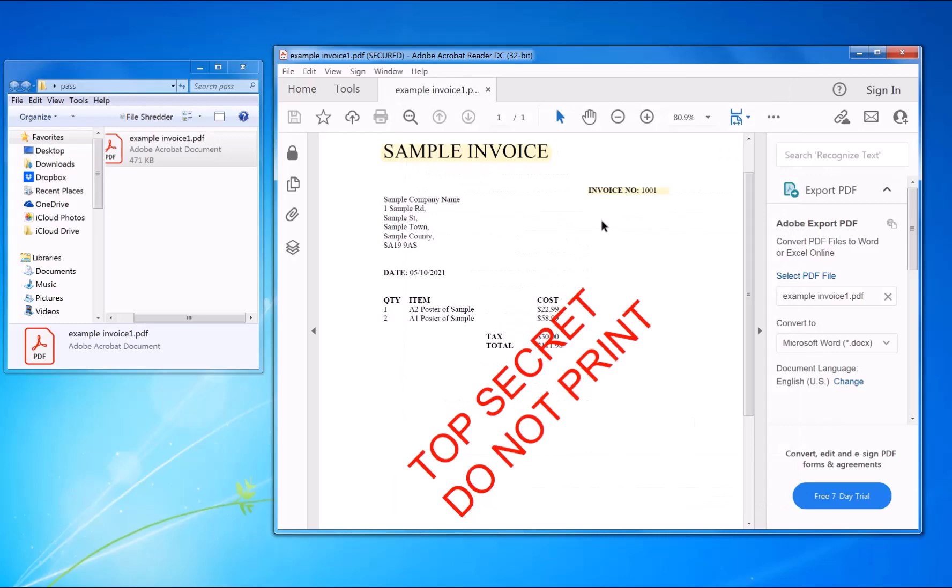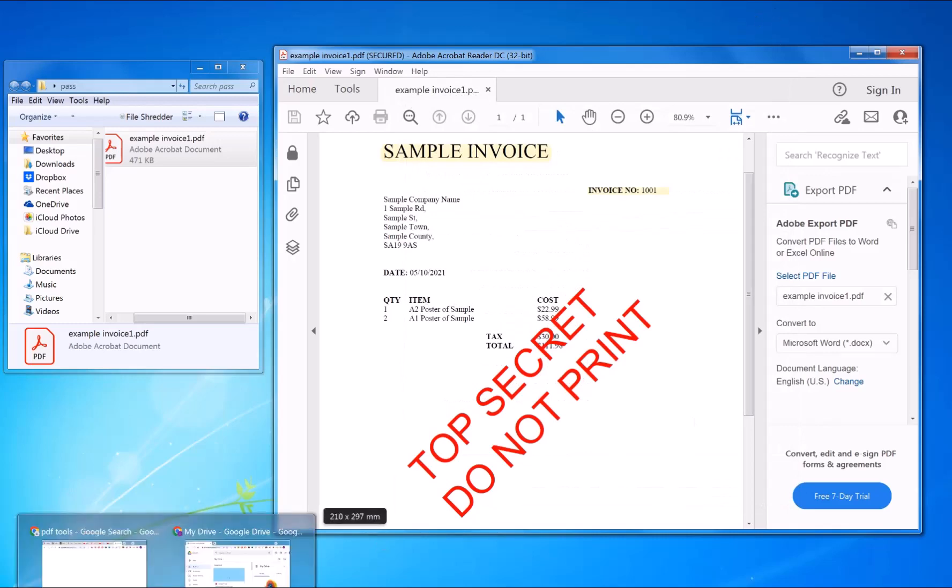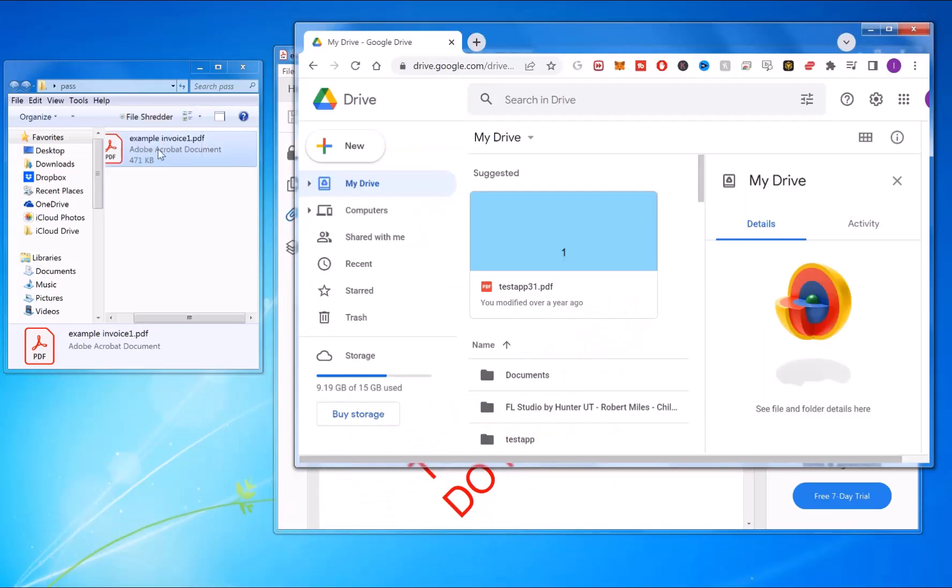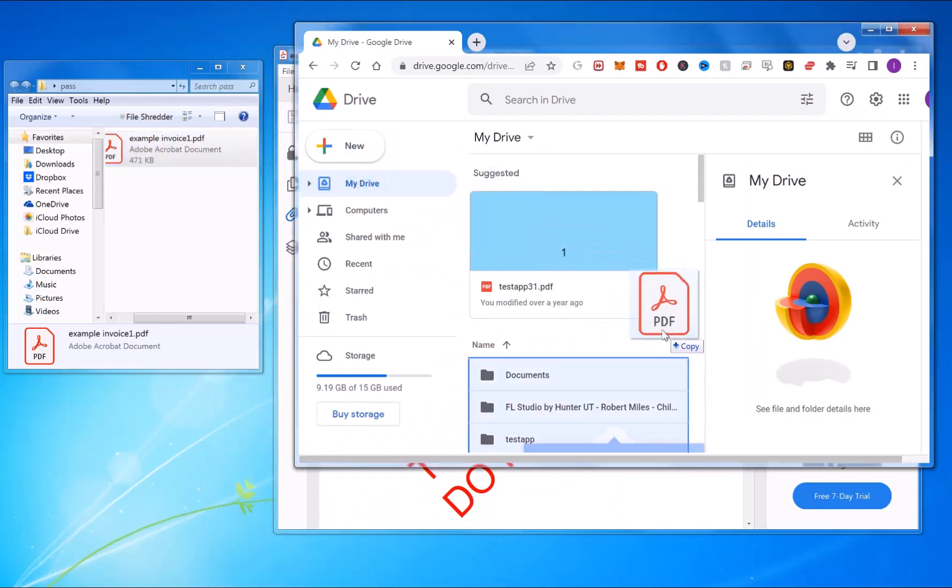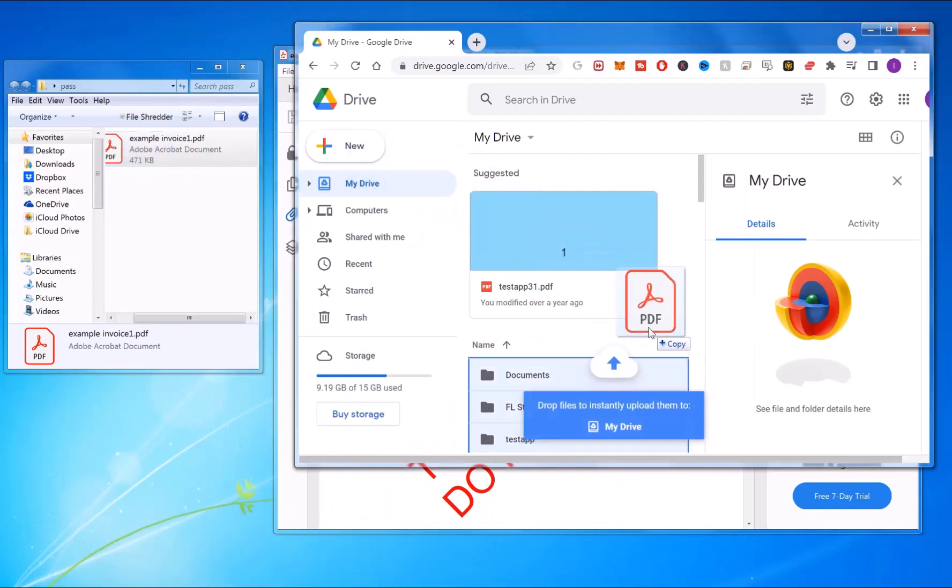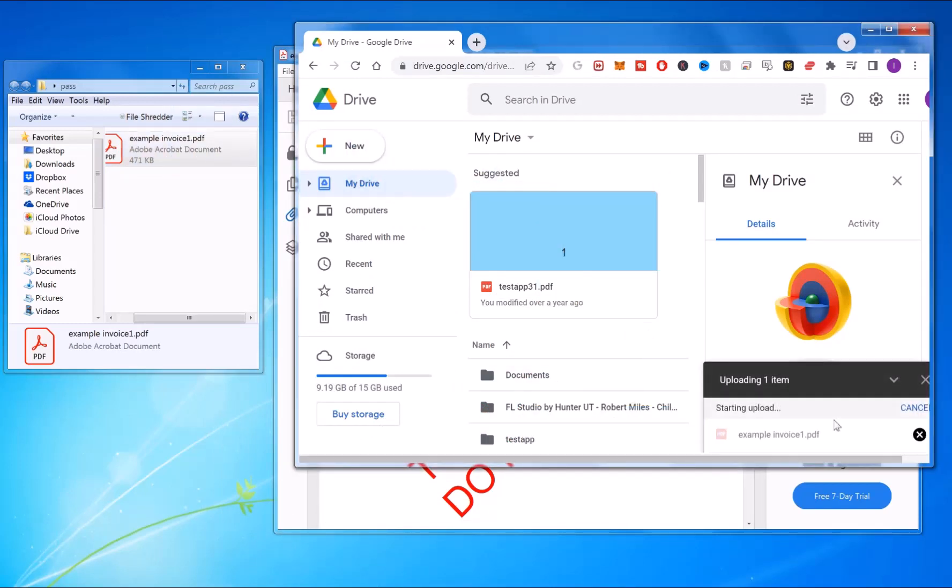To get around this, it's quite simple. You go to Google Drive, and what you do is drag and drop the file into Google Drive to upload it. Once it's finished uploading,